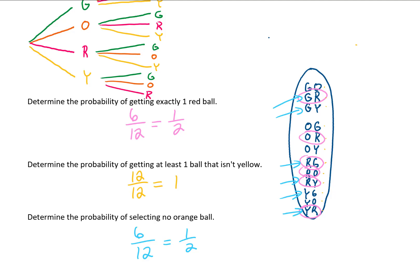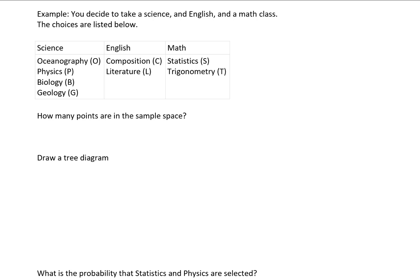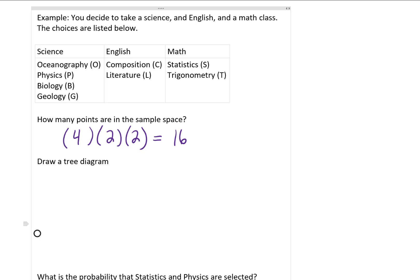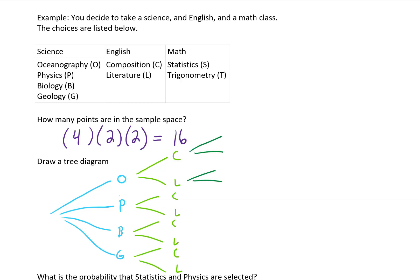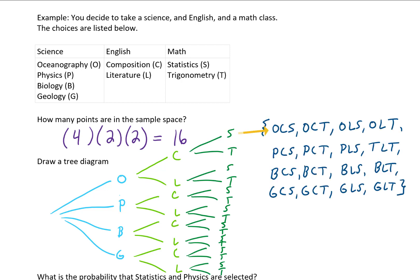Let's do one more example with a new concept. You're going to take one science, one English, and one math class, and your choices are listed here. How many points are going to be in this sample space? You have four possible options for science classes, two possible options for English classes, and two possible options for math classes. Multiplying those together gives 16 total possible schedules. Let's squeeze a tree diagram in here: first we select one of four science options, then one of two English options, and finally one of two math options. Reading the sample space from top to bottom, we have these 16 options.